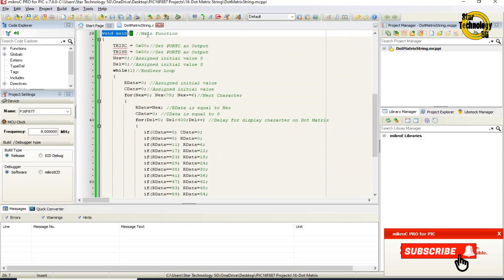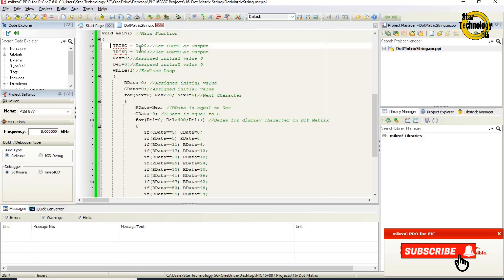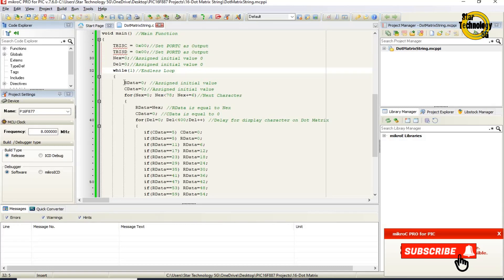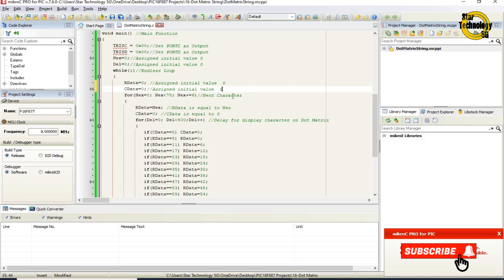Void main — main function, main code starts from here. TRISC equals 0x00 — set Port C as output port. TRISD equals 0x00 — set Port D as output port. nex equals 0 — assign initial value 0. del equals 0 — assign initial value 0. Void 1 — endless loop, it will repeat the code again and again. rdata equals 0, assign initial value 0. cdata equals 0, assign initial value 0.